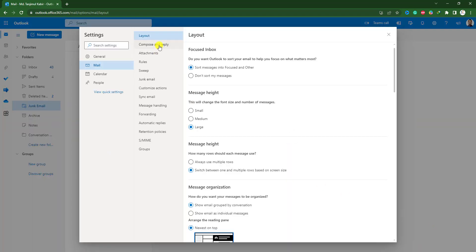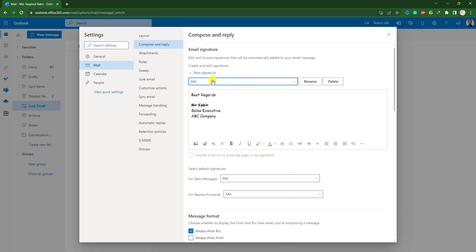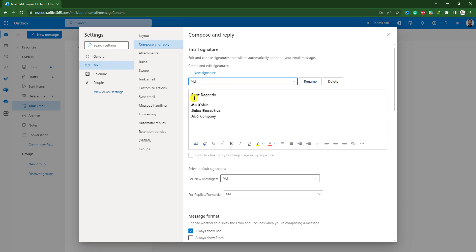Go to compose and reply. If you have a saved signature, you will see here, you will see best regards Mr. Kovir, sales executive ABC company. If you don't have a signature in your Outlook, you will see nothing here.